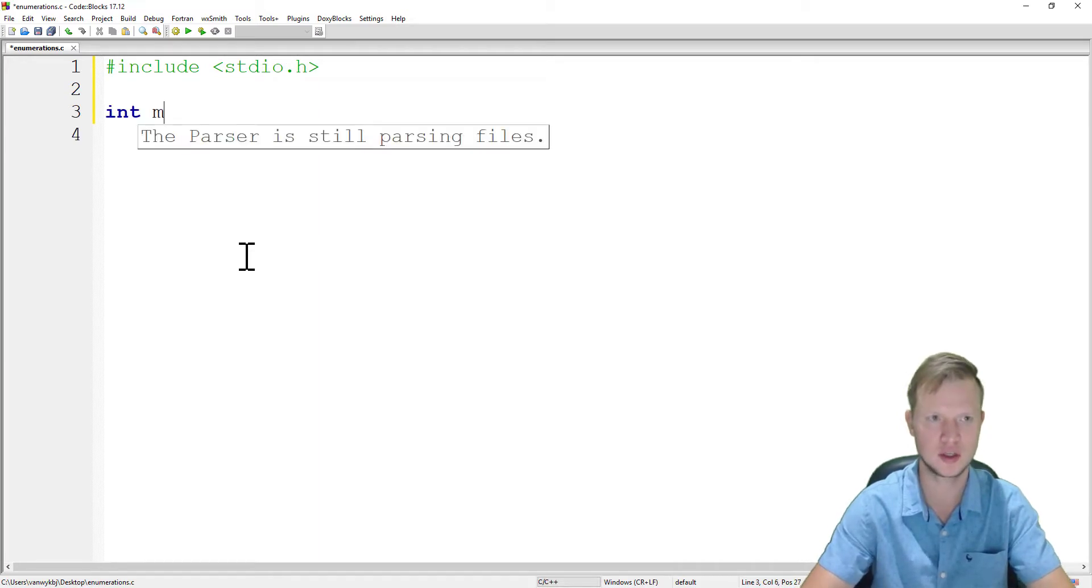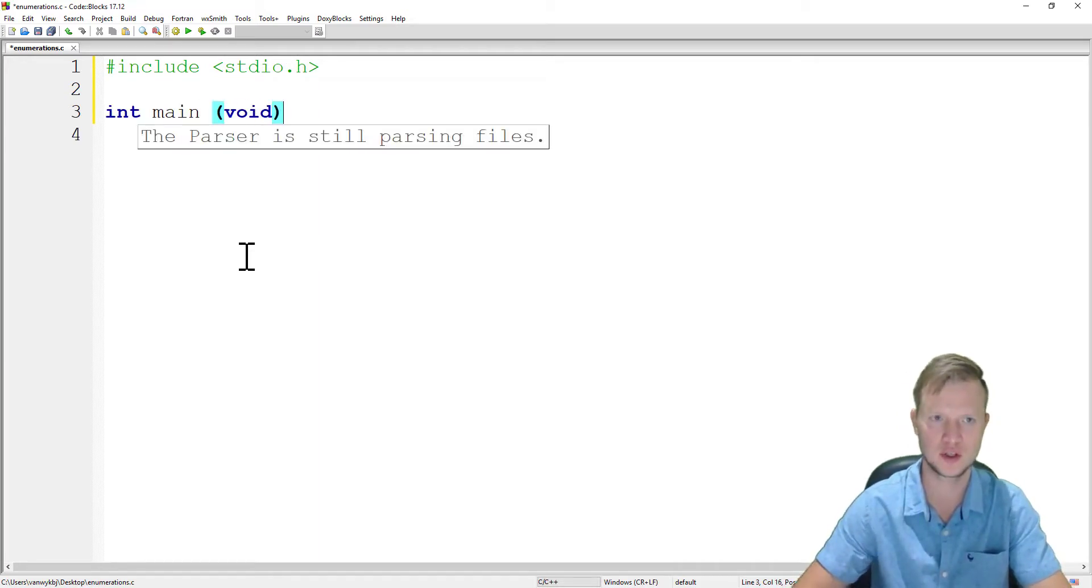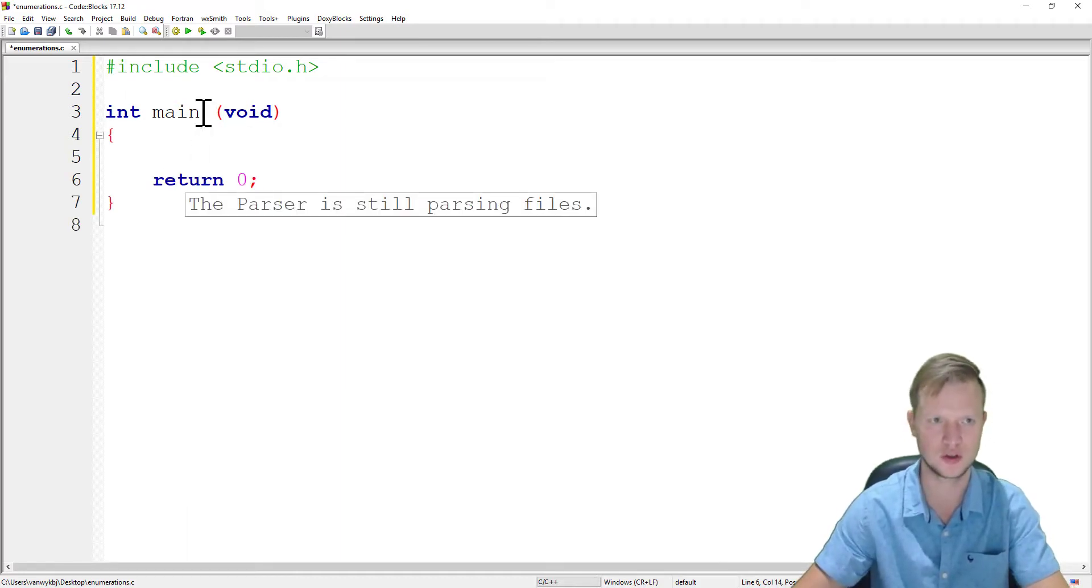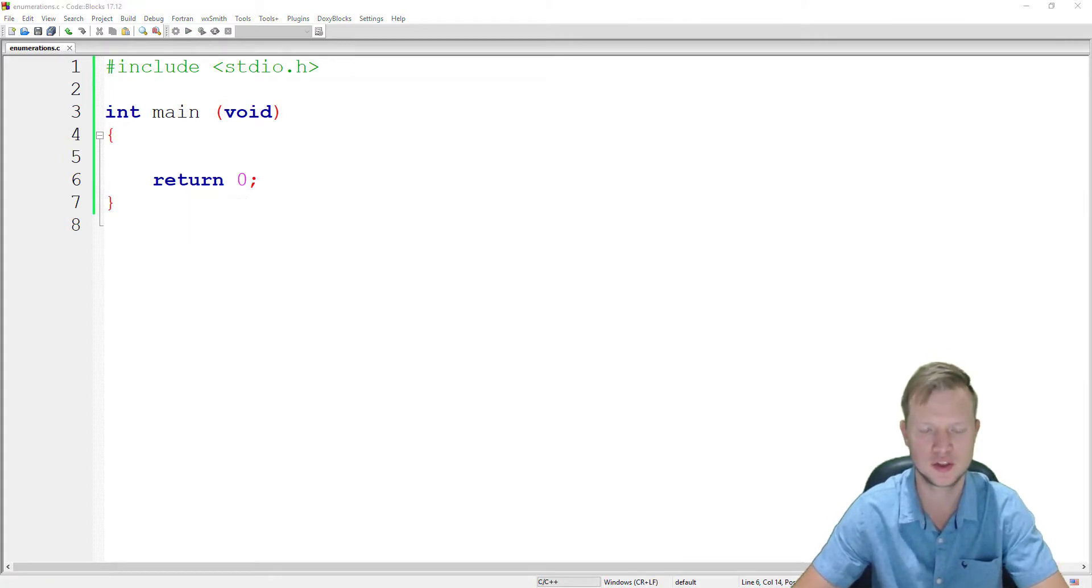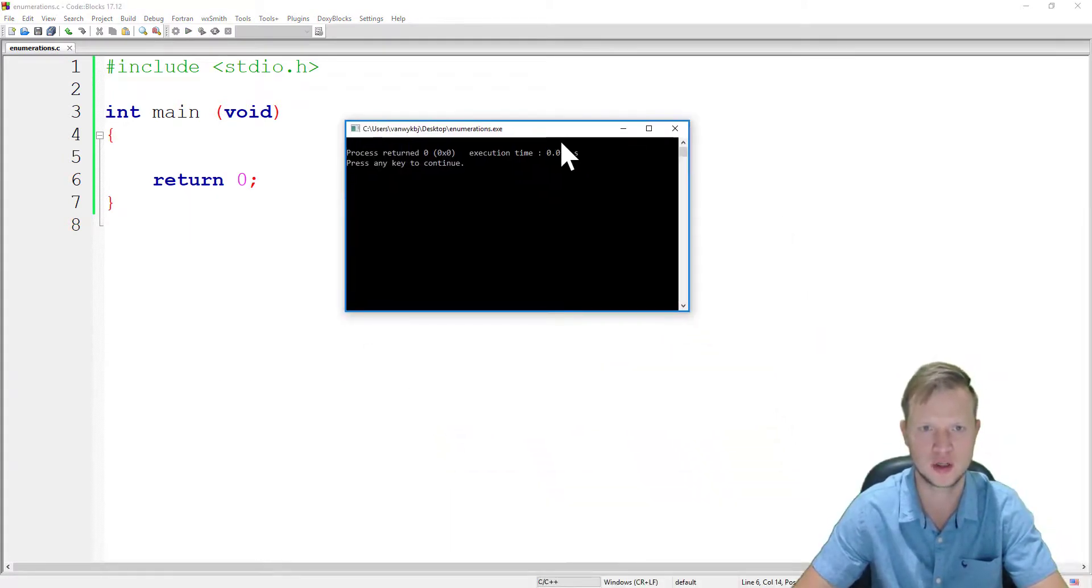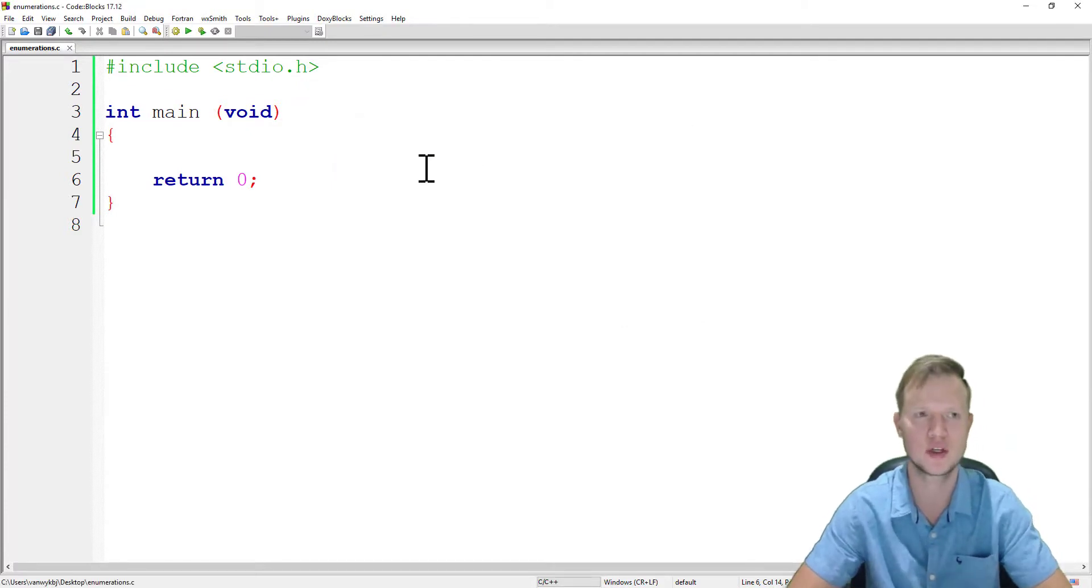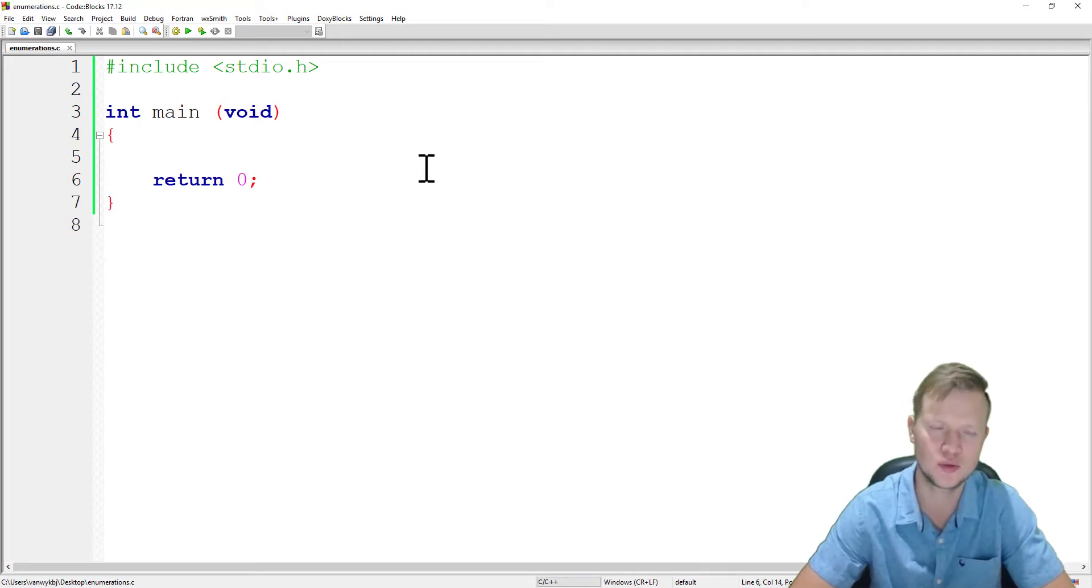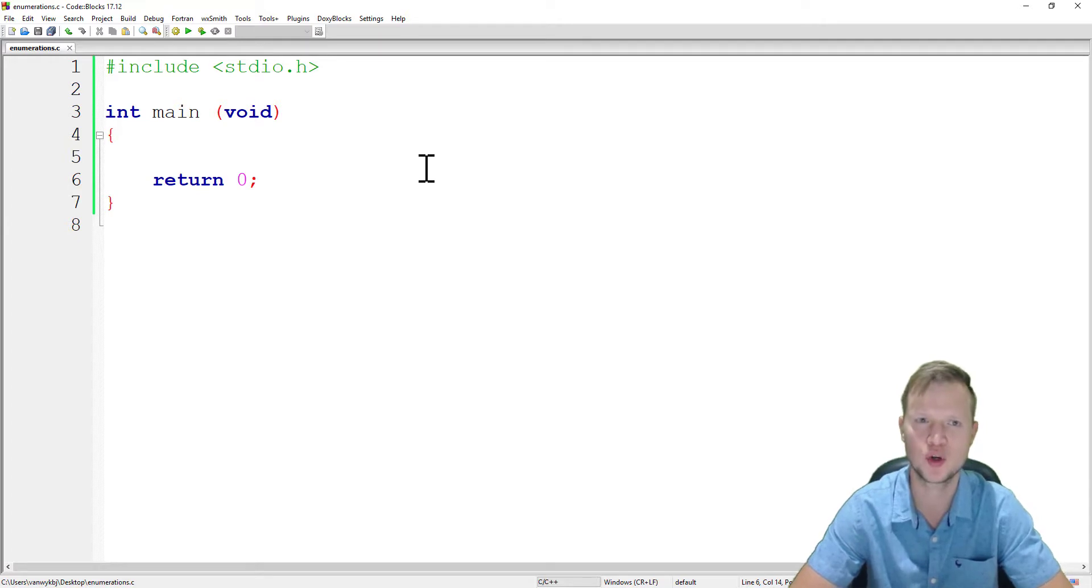So enumeration - before we declare our enumeration, let's start by including our standard input and output library, int main void, and return zero. We save and we build and run just to make sure that our program compiled and ran successfully.